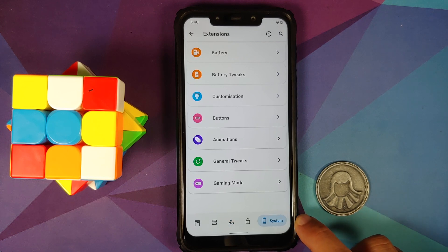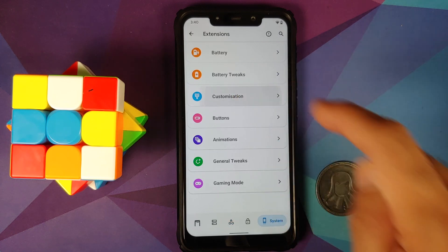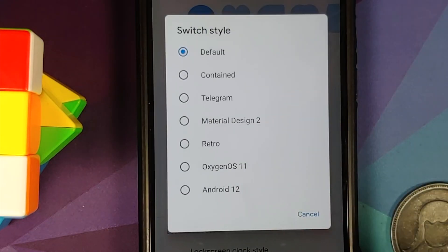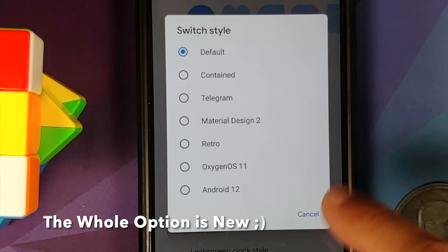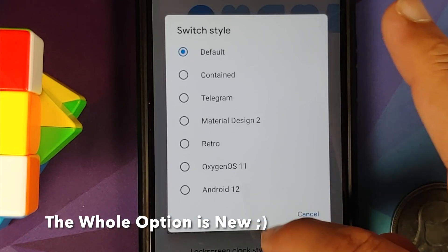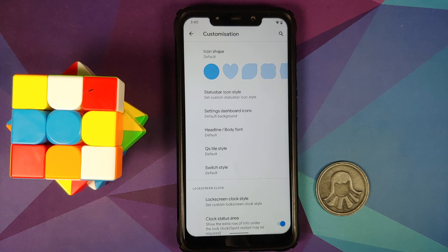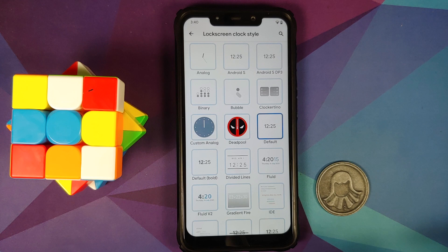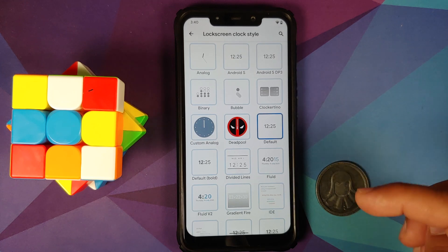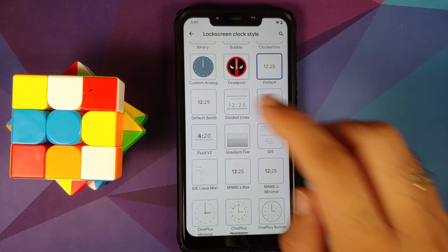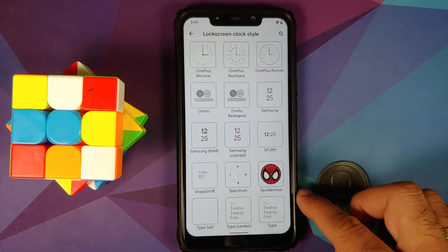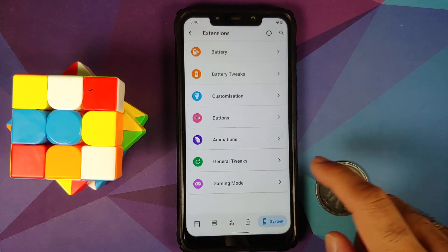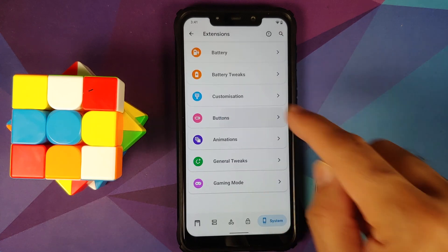Heading to the System section, under Customization they have added some new switch styles — here is the latest list of options for your switches, and the Android 12 switch may be the new addition. They have also added new lock screen clocks: the Deadpool clock, Fluid Version 2, and the Spider-Man lock screen clock.